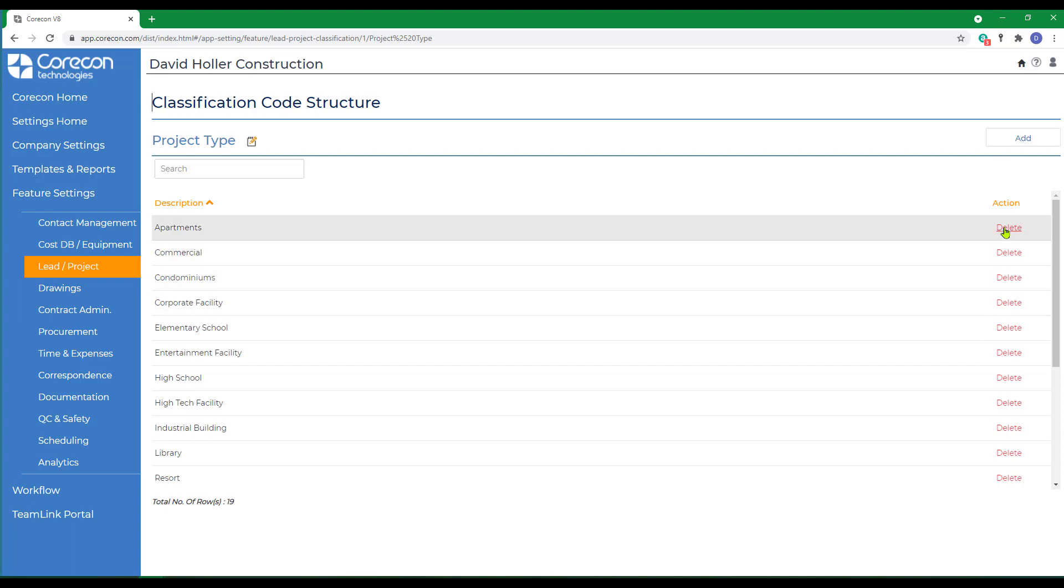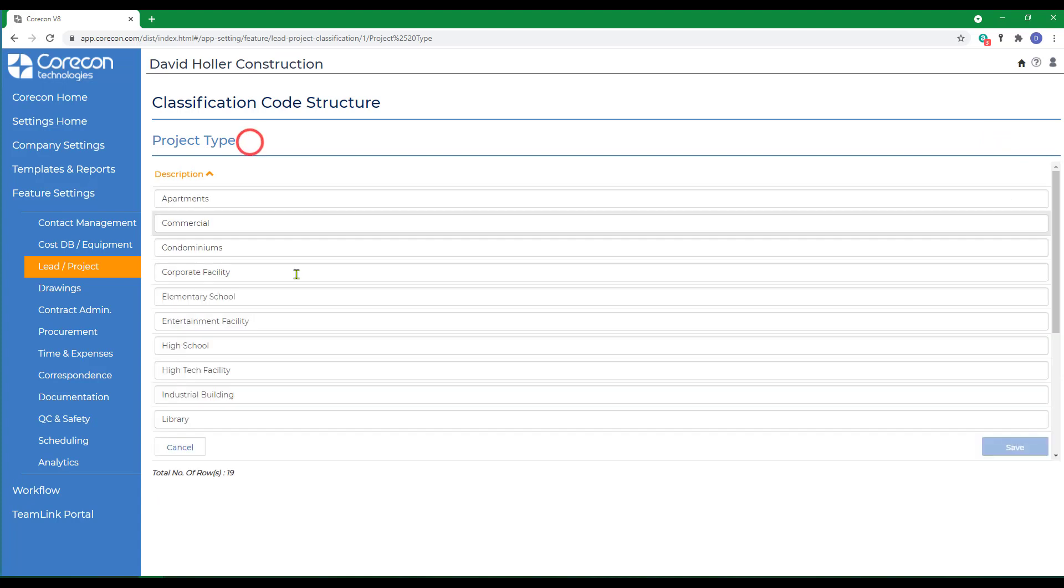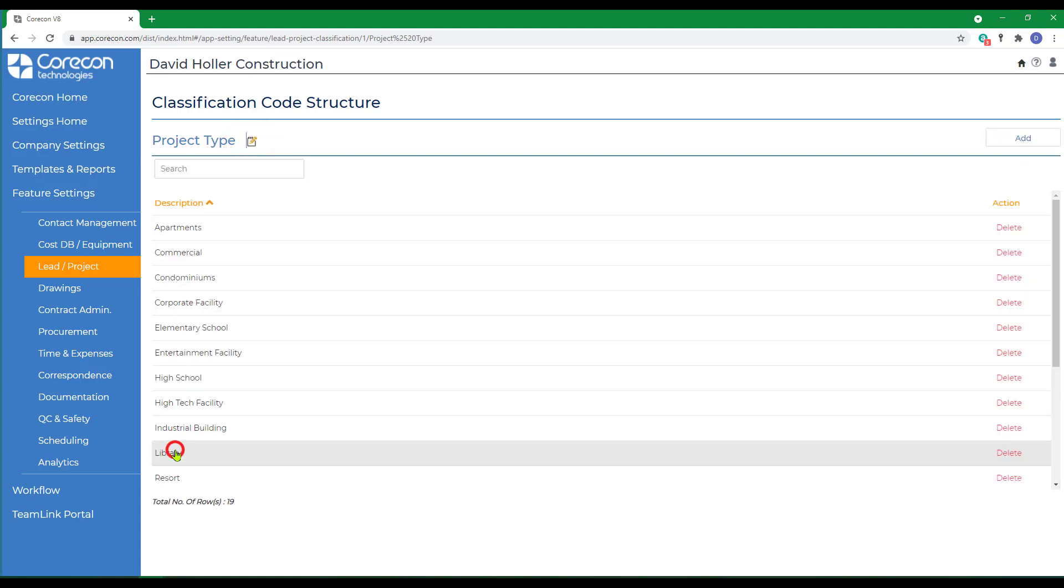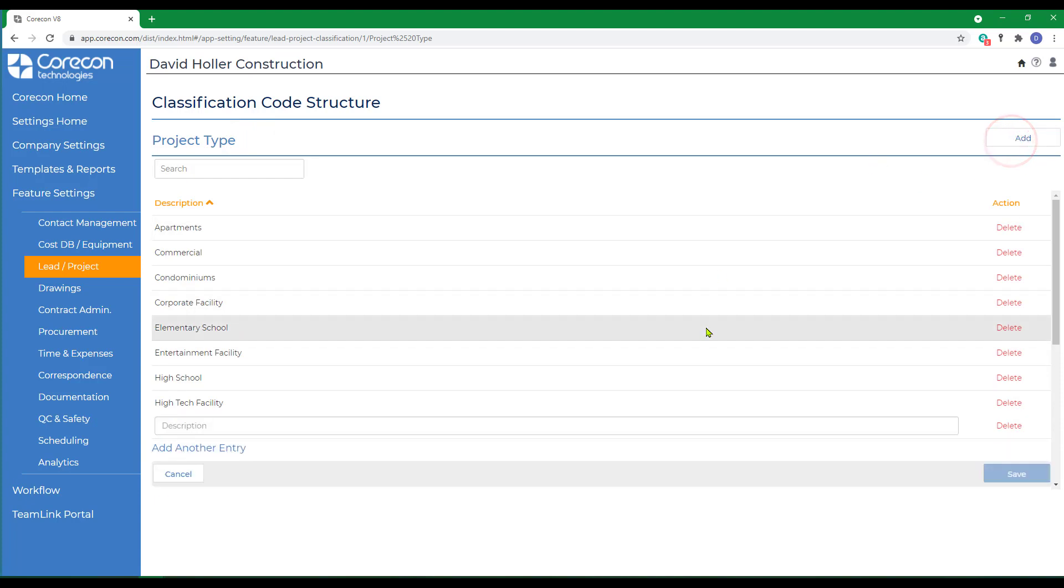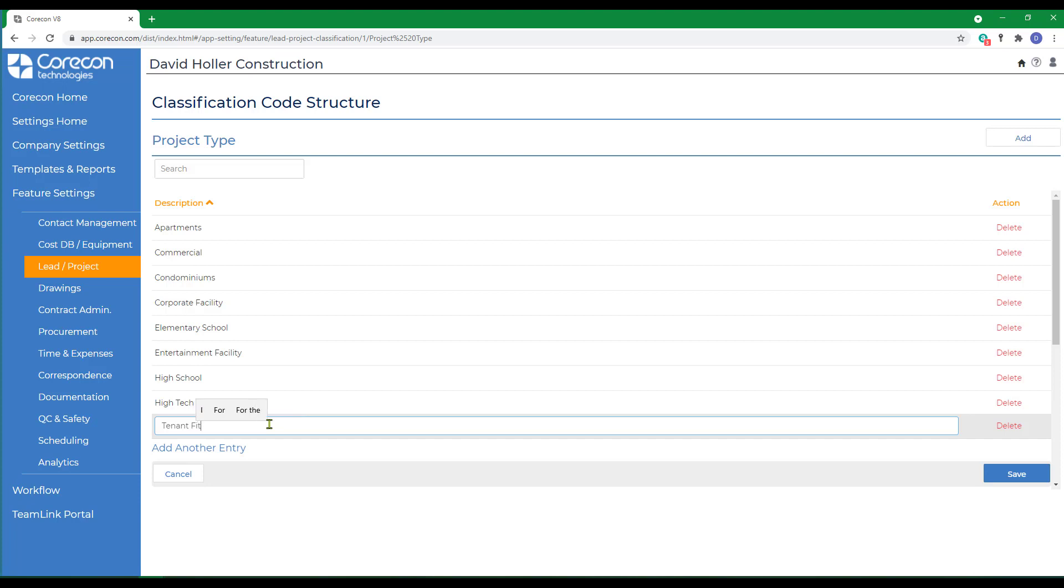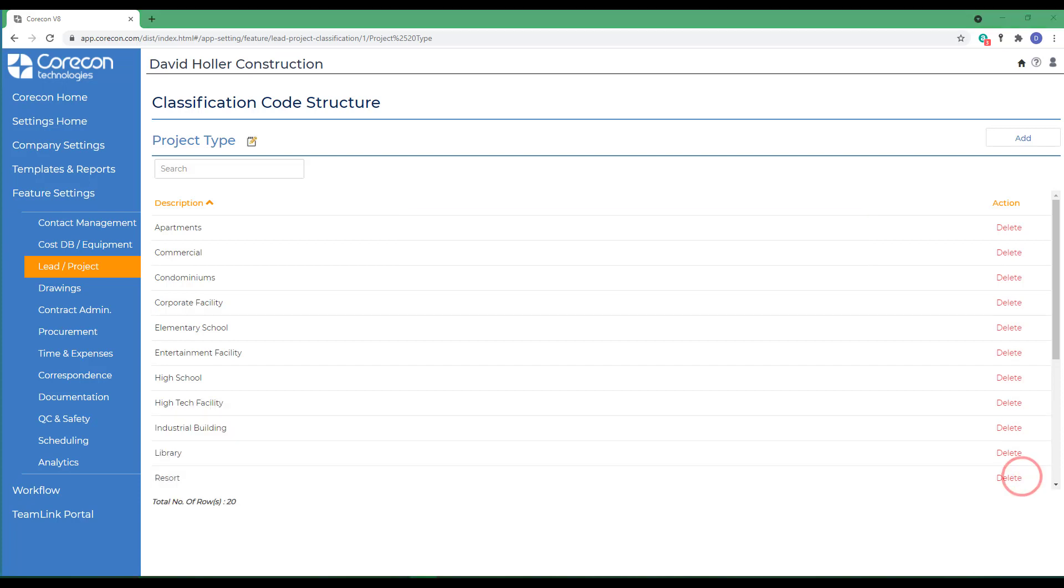If you'd like to change the ones that CoreCon provided for you, you can delete, you can add new, or you can click edit and make changes to the list. Let's add one new one to this list. We'll click the add button and simply type tenant fit out and click save. Let's go back to the lead and project list.